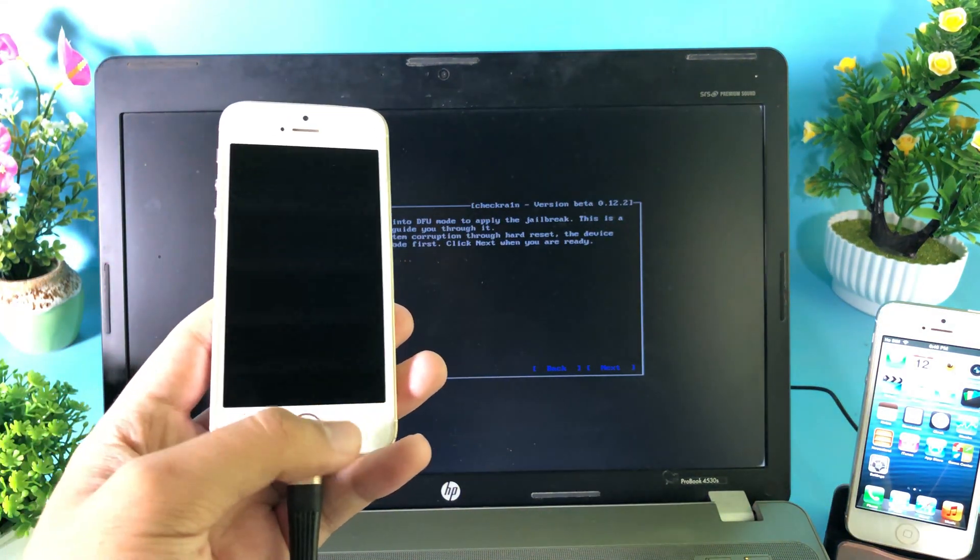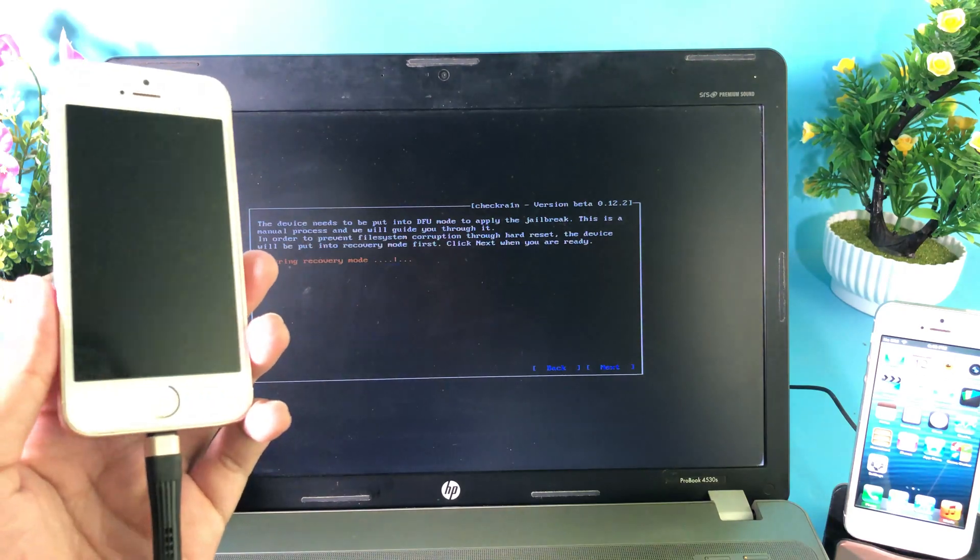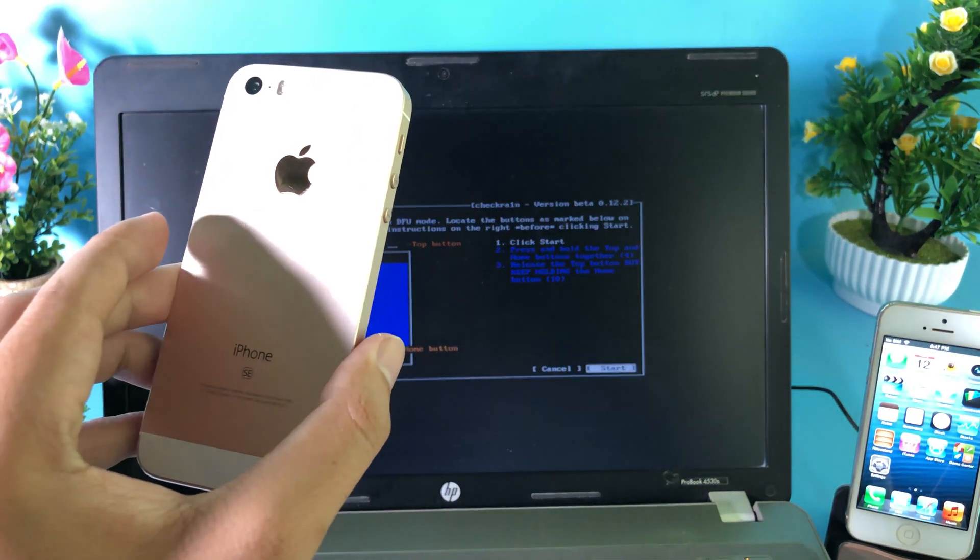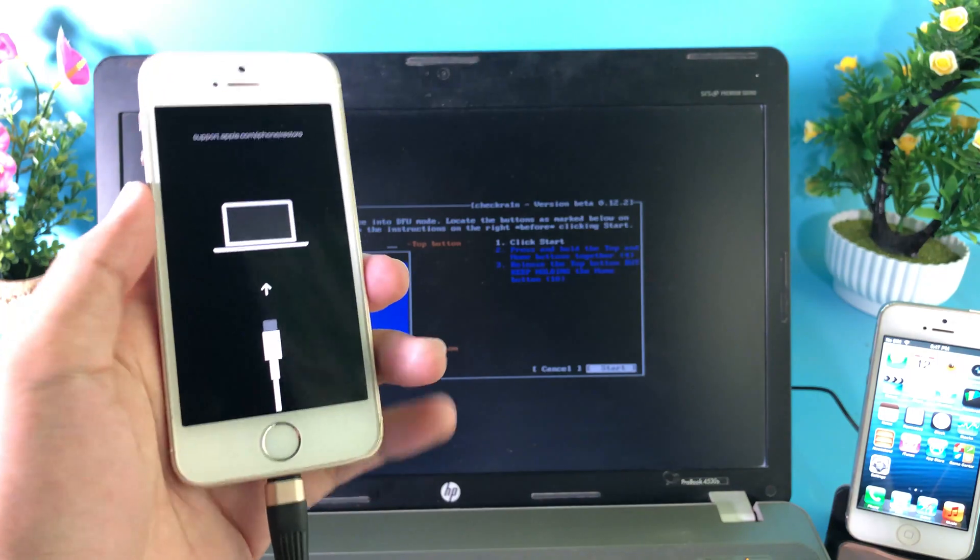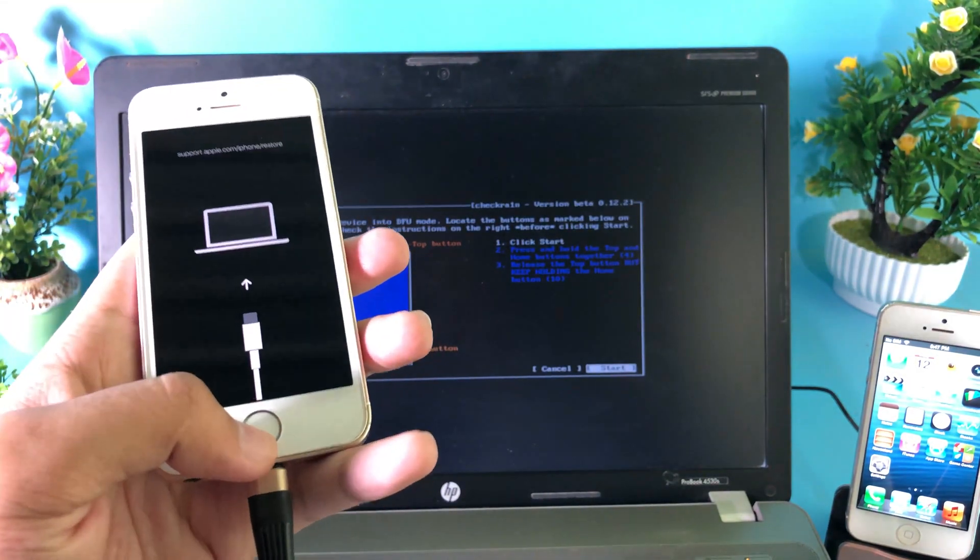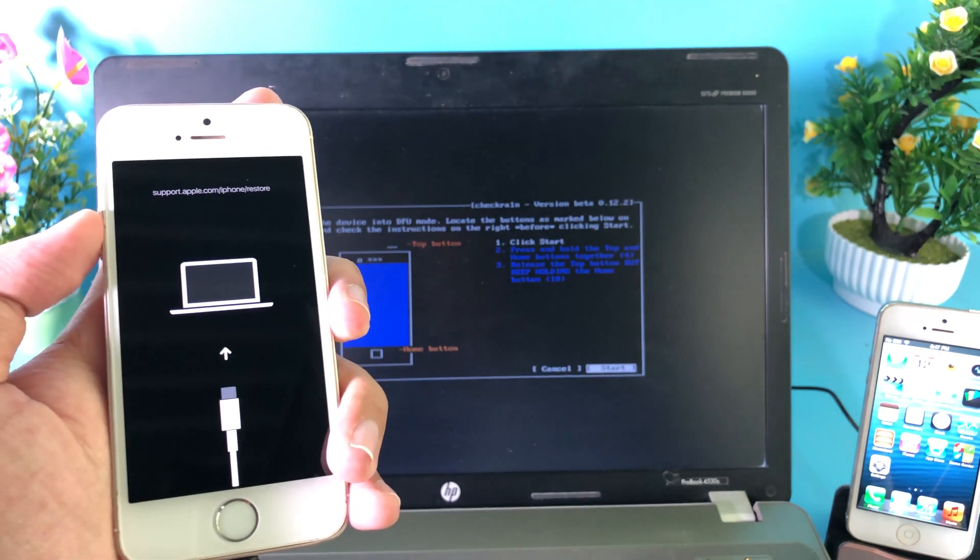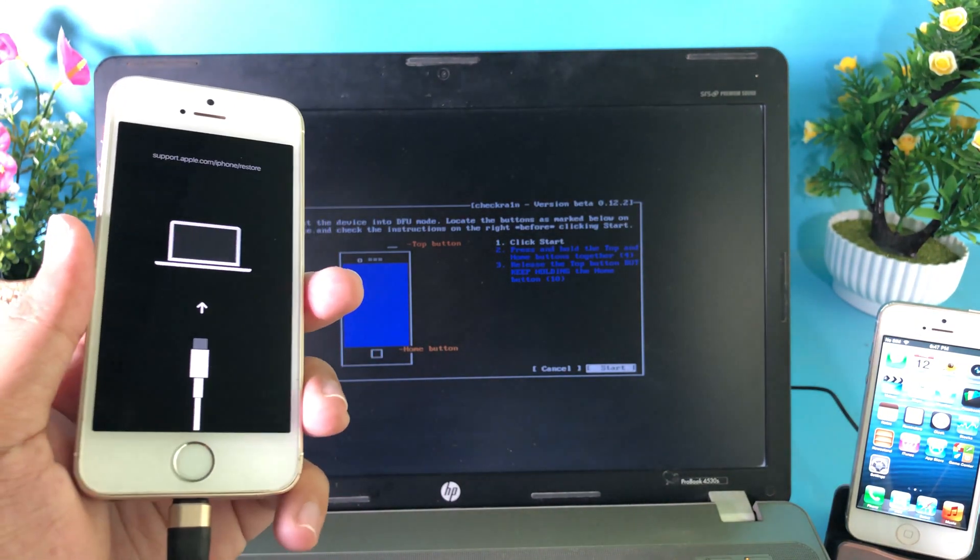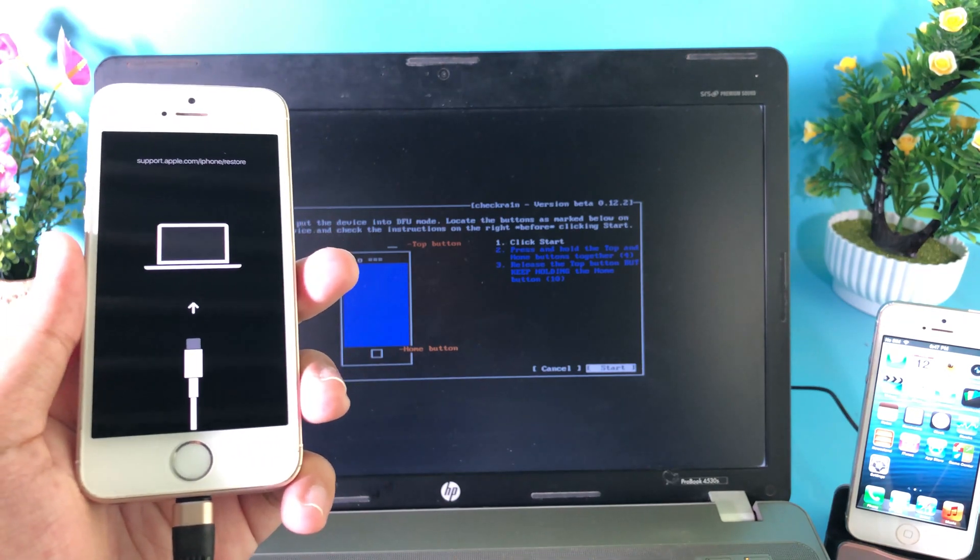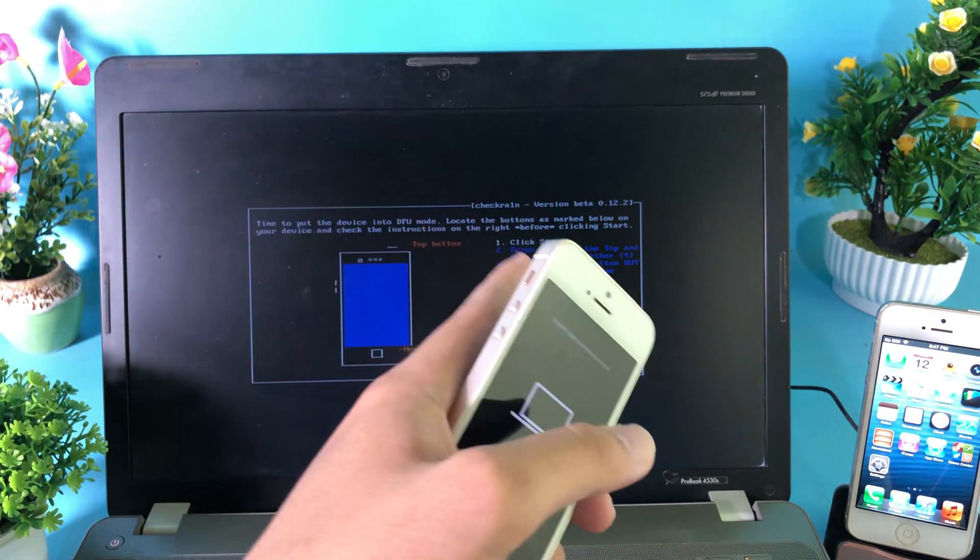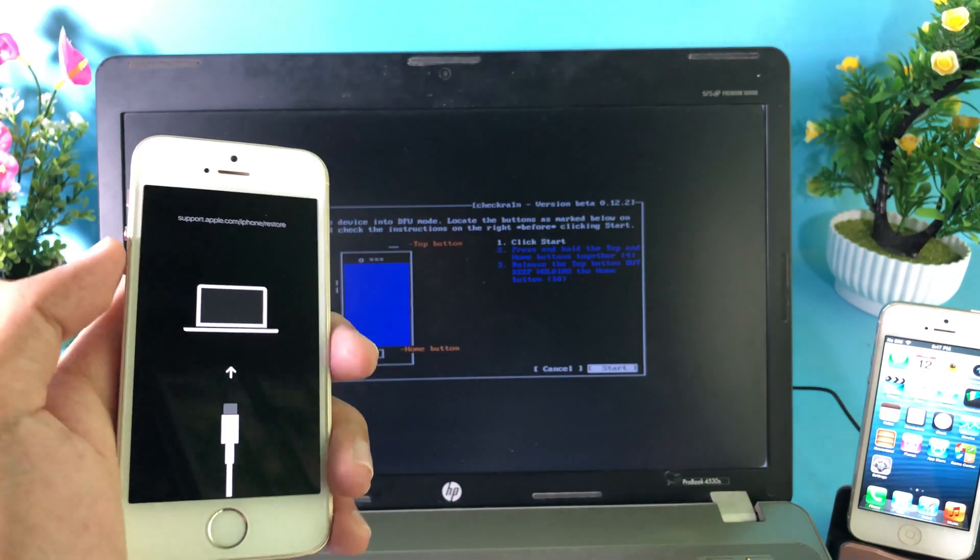Now my phone is entering recovery mode as you can see. To jailbreak your iPhone SE with the home button, you need to hold on the power button plus the home button for 10 seconds, and after that you can release the power button but keep holding the home button until you see DFU mode successfully.